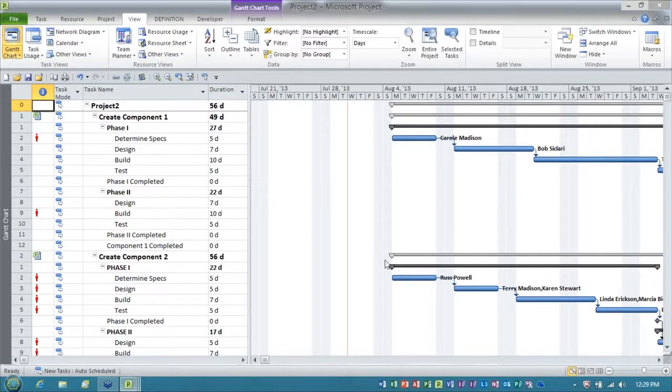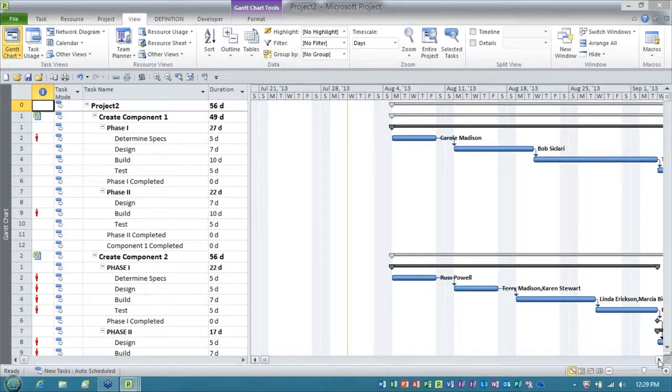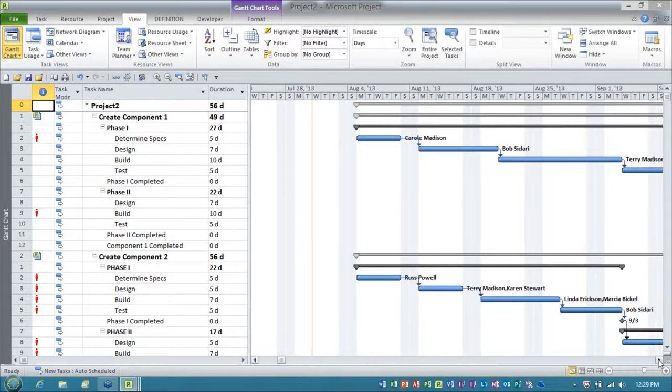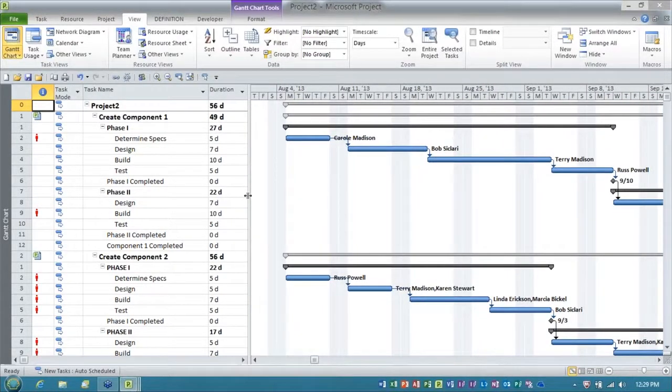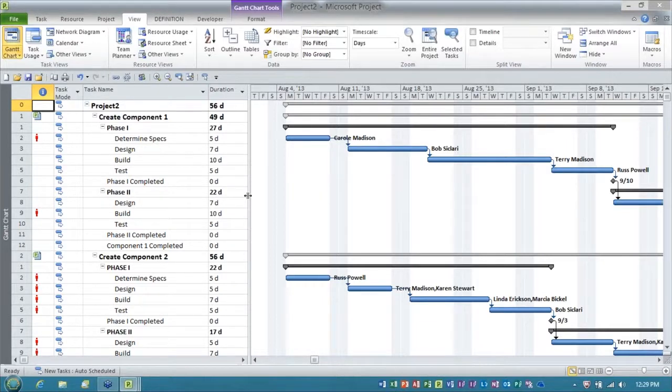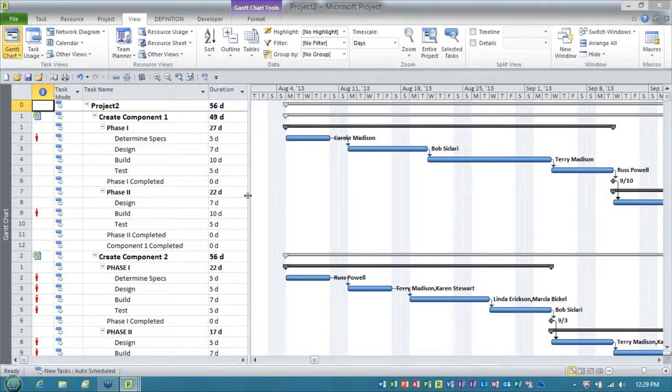Now the thing that's really nice about working with the temporary master is you can do anything you need to do. You can set cross project links, you can analyze resource allocation and resource over allocations, you can level across the project, all of those are capabilities.